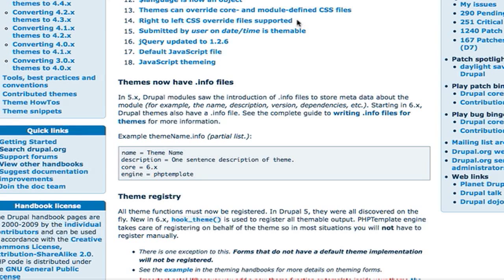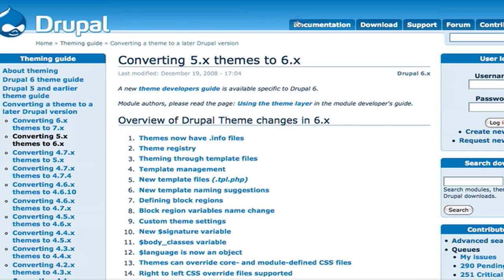So I'm just going to show you a quick example today and I'm going to go through a little bit of what you want to do. So there's one webpage I want to share with you first. This is converting Drupal 5 themes to Drupal 6.